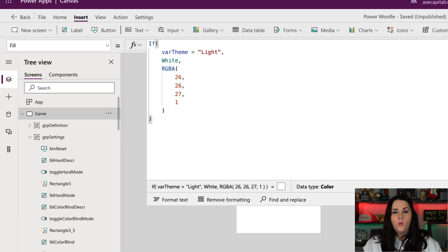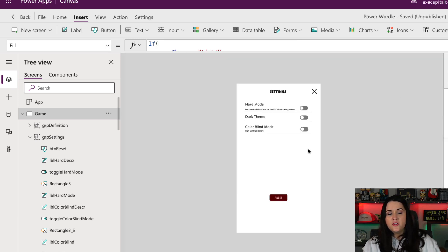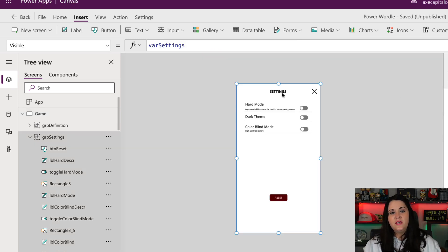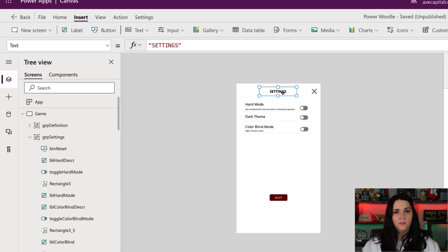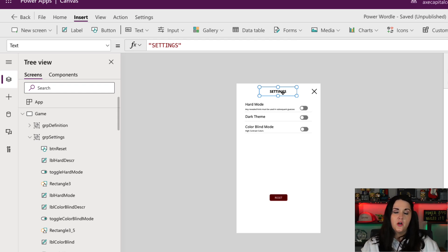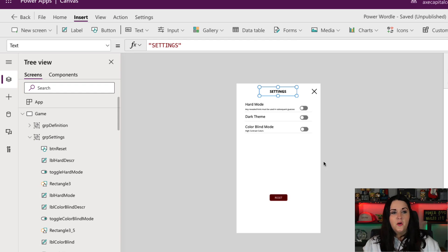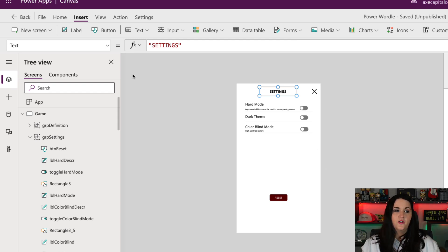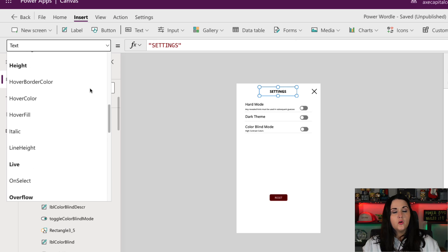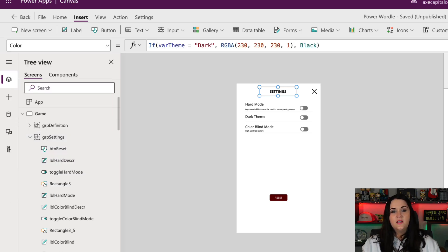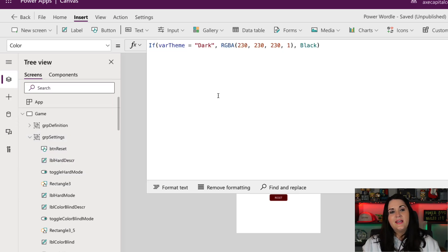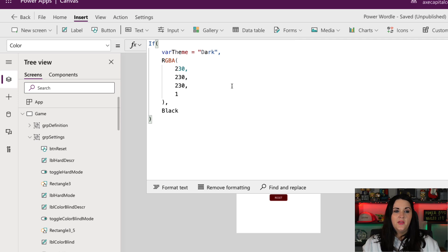And I can just rinse and repeat this formula in multiple places throughout my app where the colors need to change. So when it's dark, for example, I don't want all of these colors for my labels to be black also because it would blend in. I need to change those colors to white in that instance. So if you'll notice on this settings label, for example, if I go to its color property here in the properties pane, you'll see I'm using that exact same formula.